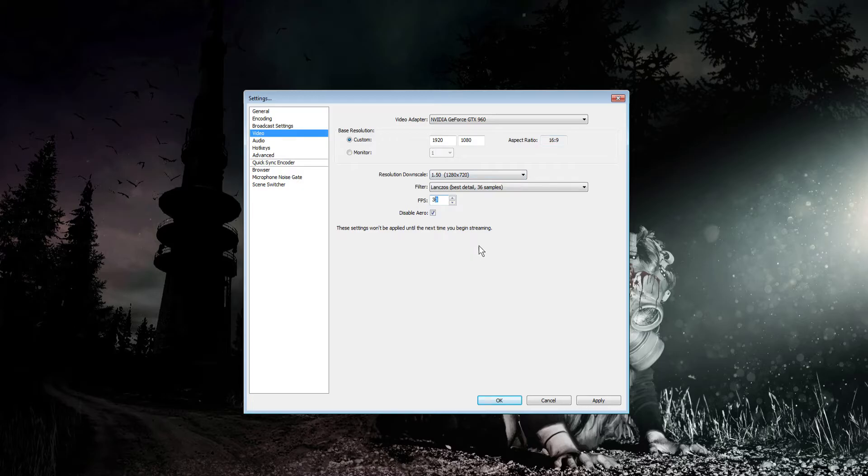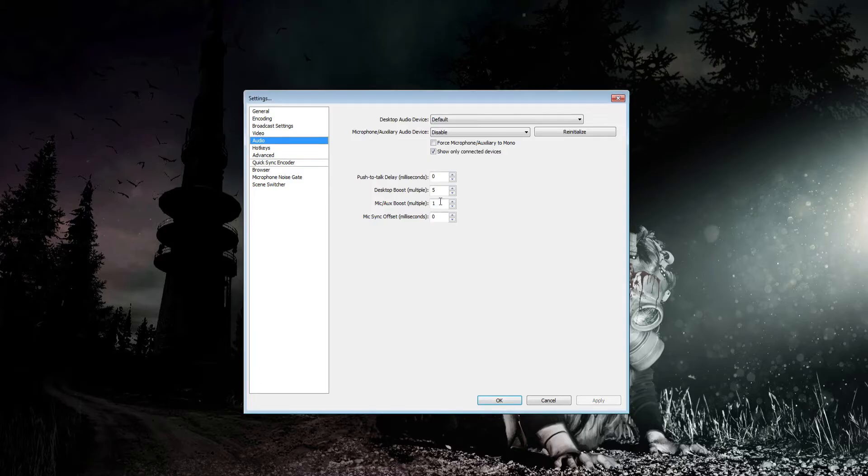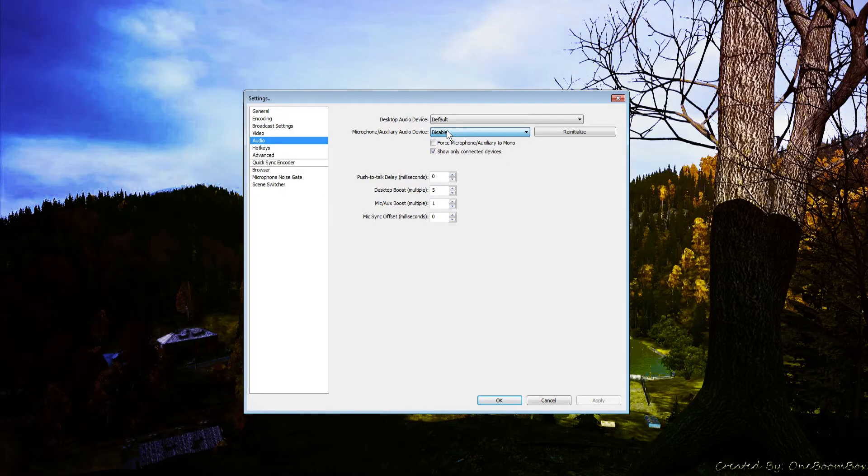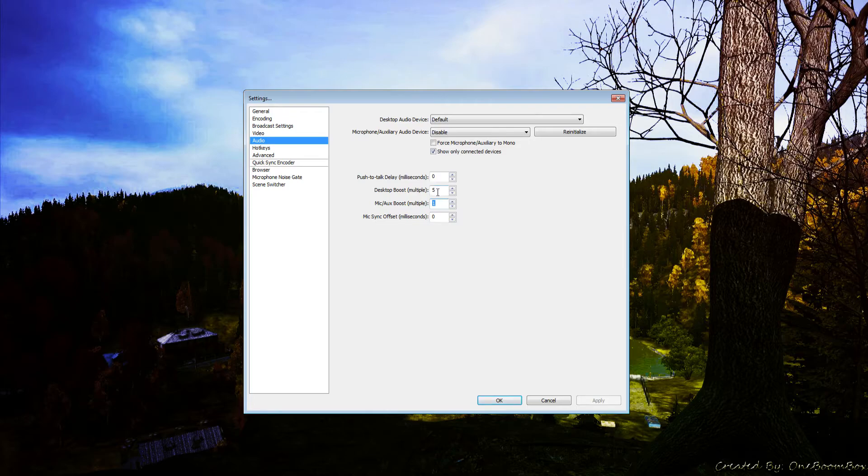Audio settings: desktop audio device should be set to your headset or speakers if you want viewers to hear what you're hearing. Set your microphone if you want them to hear your mic. If your microphone is quiet, add a microphone boost here. Or if you're on TeamSpeak and it's quiet, you can add a desktop boost and mess around with that.